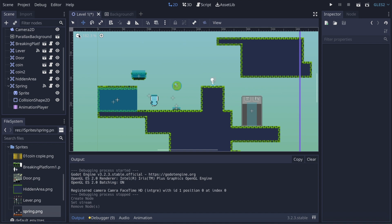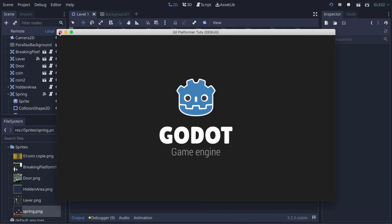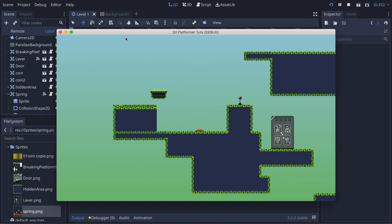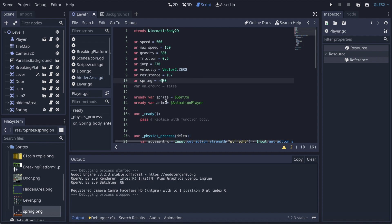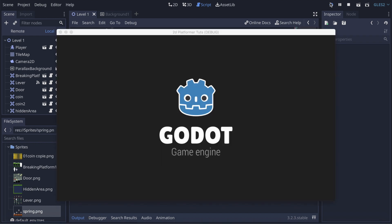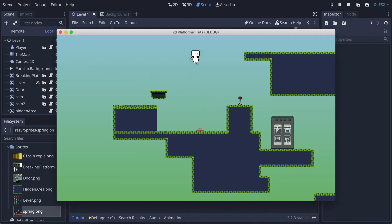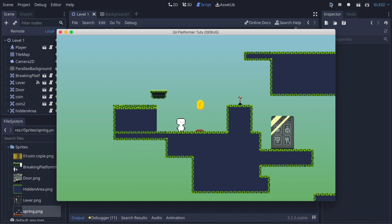That's it for this video — it's a short one because this was a very easy mechanic to create. Now we have a player that can jump on a spring, which opens a lot more possibilities for creating a good game. I'm gonna change the spring value to -400, which feels better. We now have coins, hidden areas, breaking platforms, door transitions, auto-tiles, and more. Thank you for watching — see you in the next video!